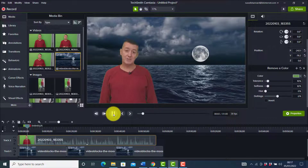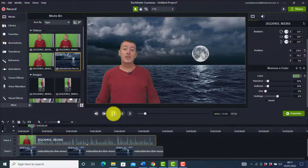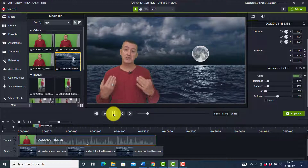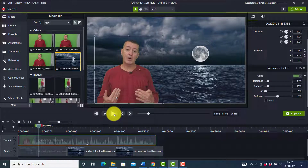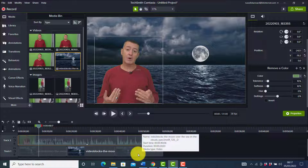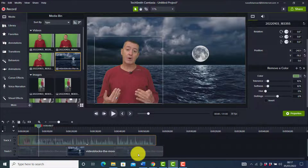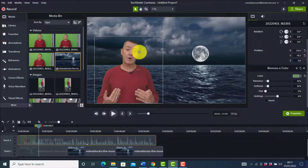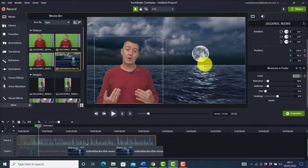Hi, this is Russell Sunar from teachertrainingvideos.com. You can see the green screen effect on the screen now. OK, so it's really that simple. What we add as an effect at the back is up to you — it could be a static image or a video. I like to use video. I particularly like this video because though I'm on the left-hand side, there's actually something to look at on the right as well.